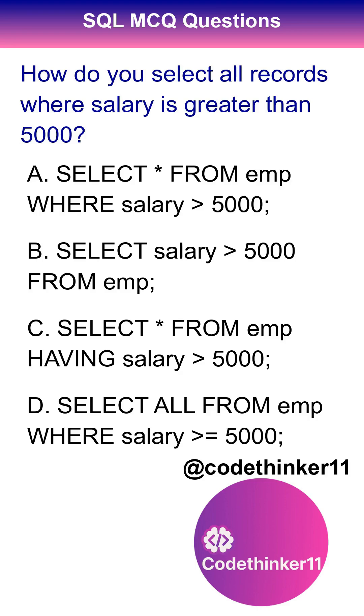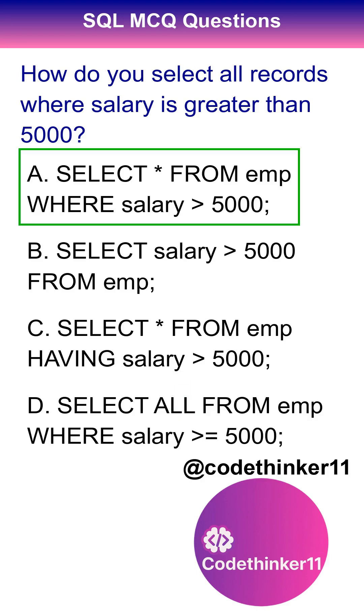How do you select all records where salary is greater than 5000? The correct answer is option A.